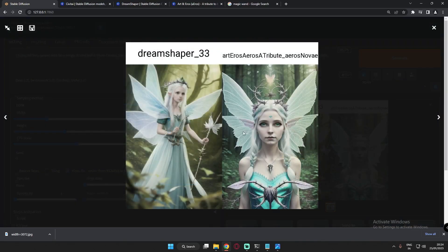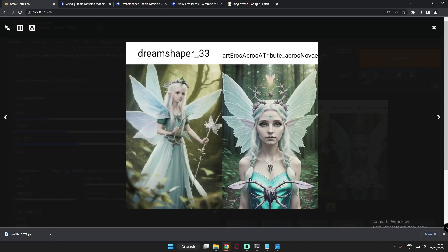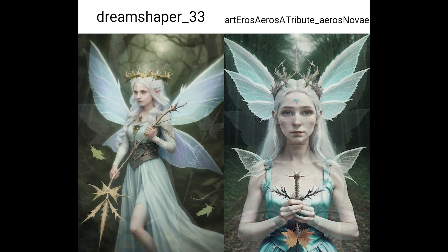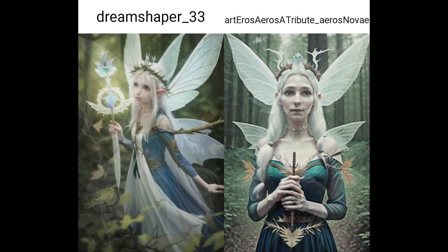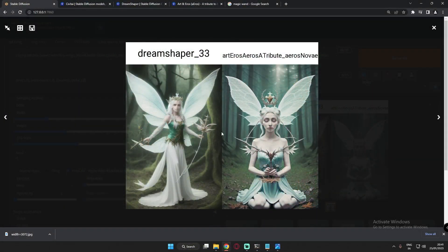After adding 'fairy wings' the results were not that great — wings appeared oddly placed. This seems to be a limitation. We reached the limit here, but DreamShaper was performing better with these results. Let's try something completely different now.